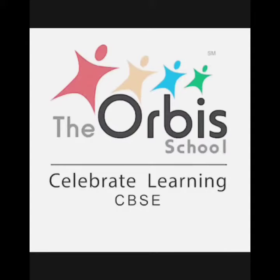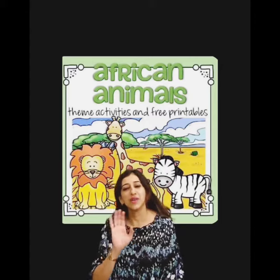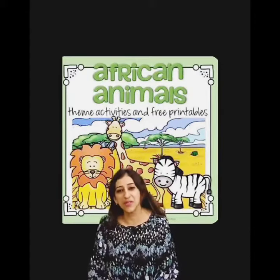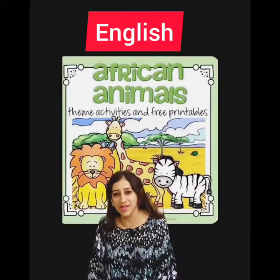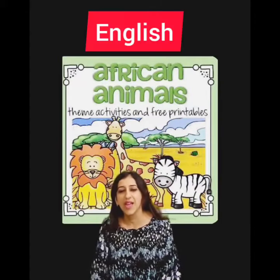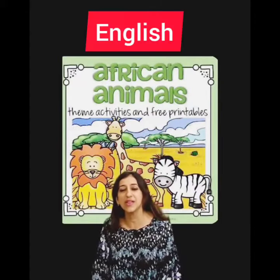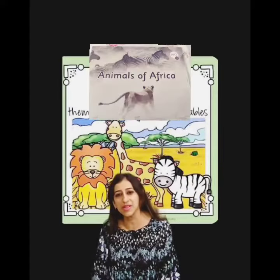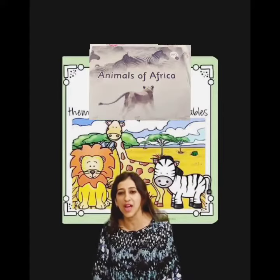Warm welcome and greetings from the Orbis School. Hello children. Today we are in our English class and we learn new words from the story Animals of Africa.